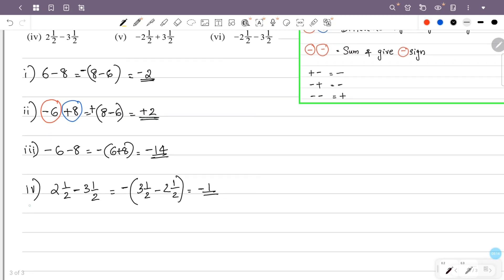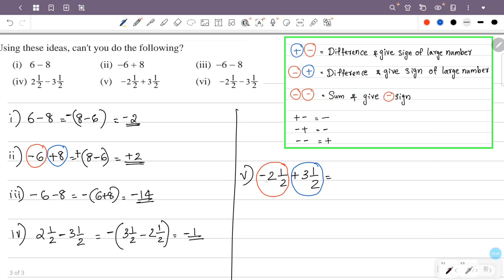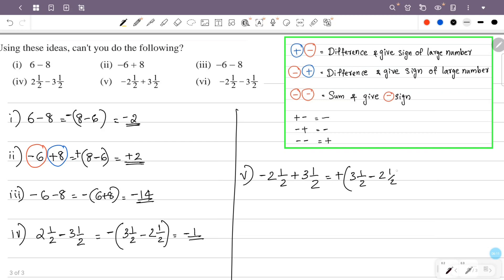This is the fifth problem: minus 2 and a half plus 3 and a half. The sign of 2 and a half is negative; the sign of 3 and a half is positive. Negative and positive — we take the difference and give the sign of the larger value. Value is 3 and a half, value is 2 and a half. So 3 and a half minus 2 and a half is 1. The answer is plus 1.